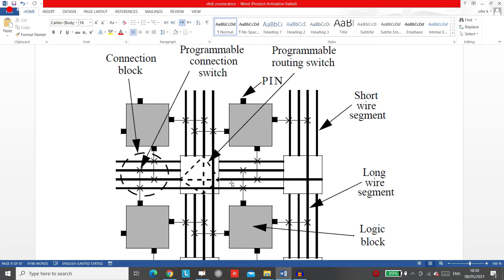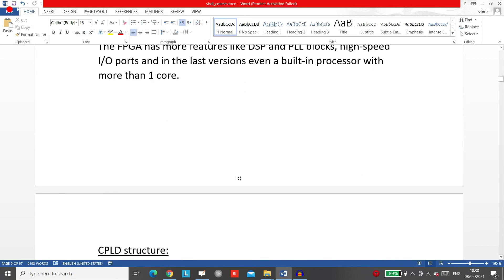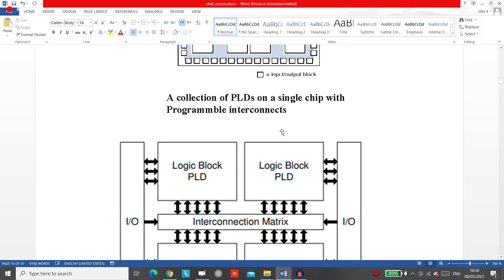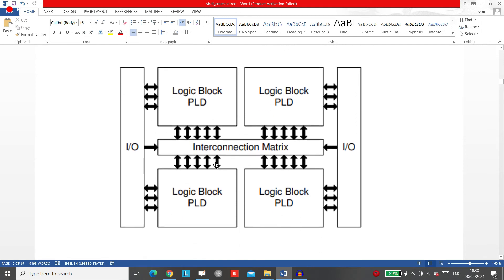Now about the CPLD structure. A general CPLD structure actually contains many PLDs. If you take a look at a general CPLD structure, it has many PLDs inside — a collection of PLDs — and all of them are connected with an interconnection matrix.